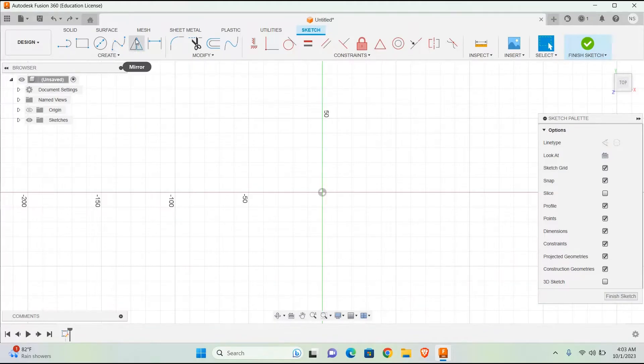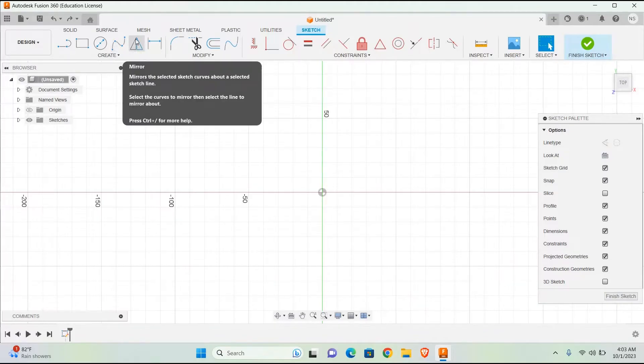Mirror: Mirrors the selected sketch curves about a selected sketch line. Select the curve to mirror, then select the line to mirror about.